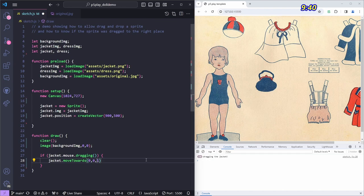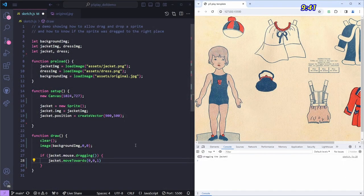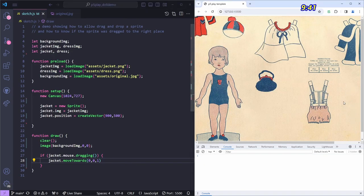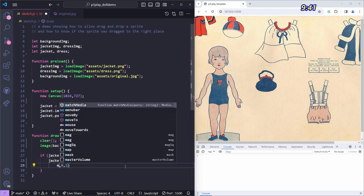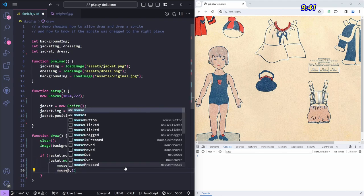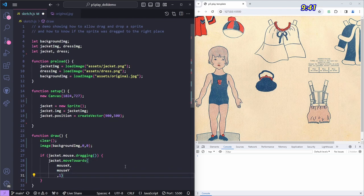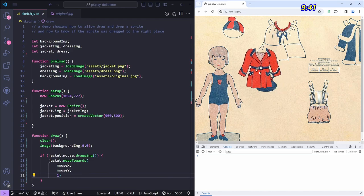Instead of the console log, let's actually move the jacket using jacket.moveTo. This function takes three arguments: the X and Y destination, and a speed value. A value of 1 moves it there immediately; less than 1 moves it slower. We'll move it to mouseX and mouseY, and using something like 0.5 means it'll follow the mouse a little slowly, averaging out any wiggles.